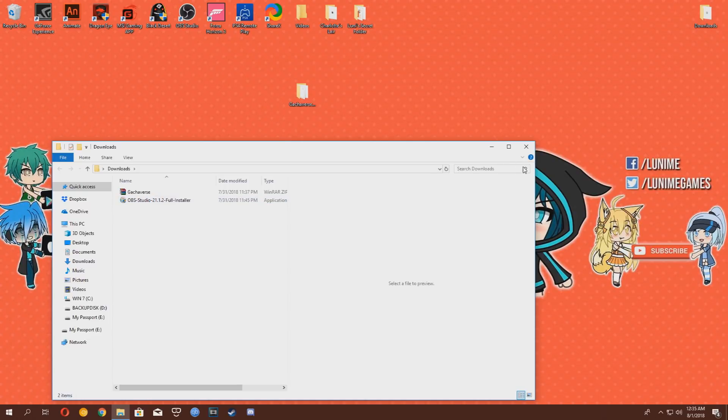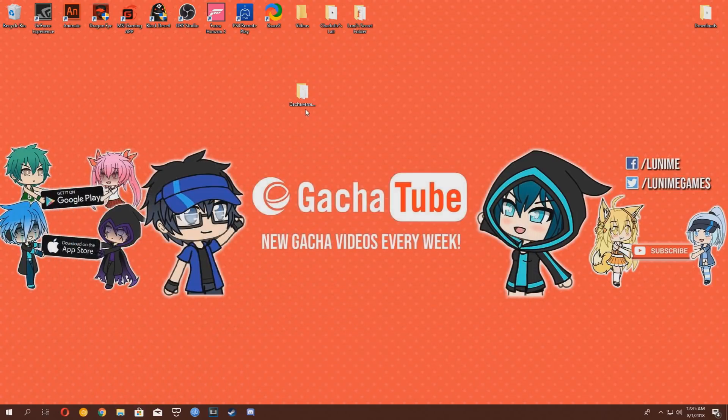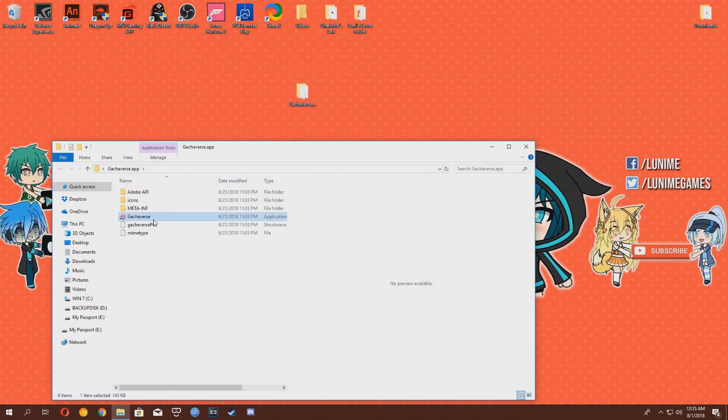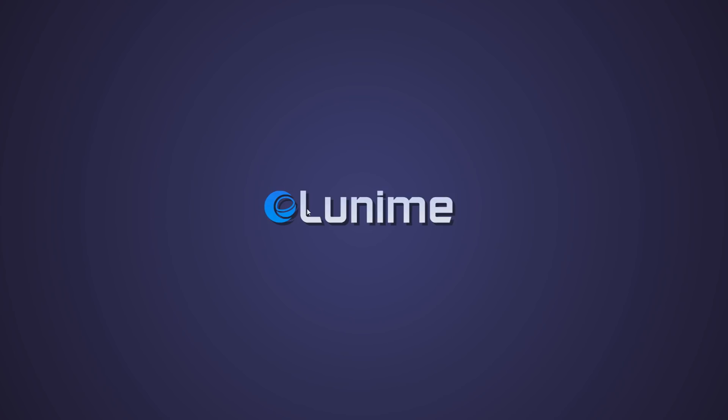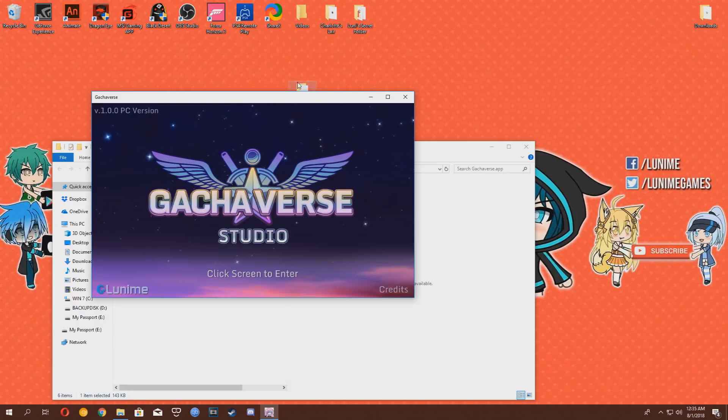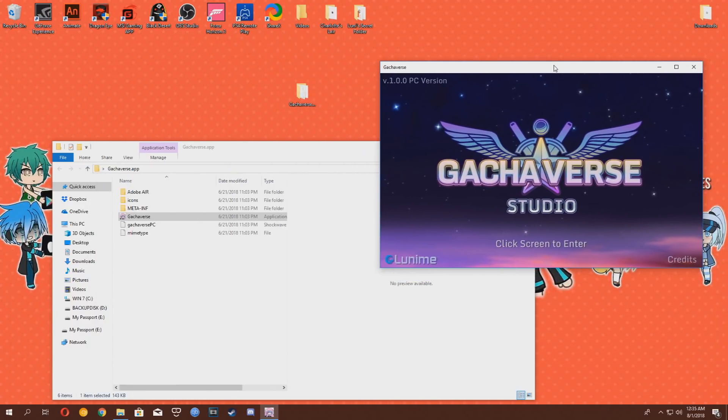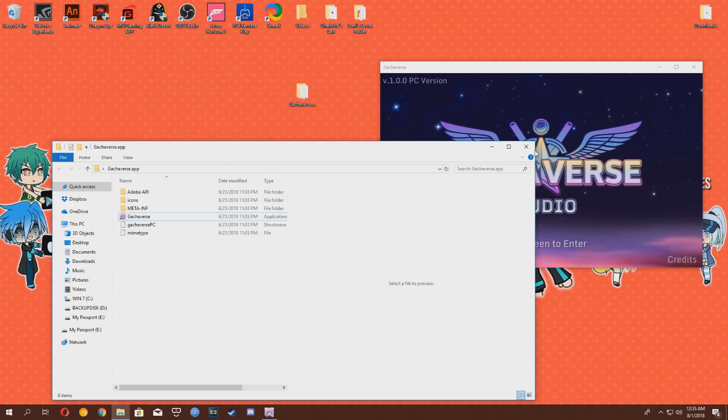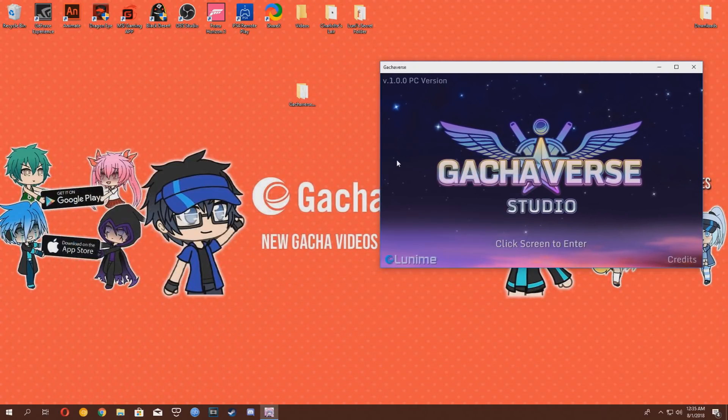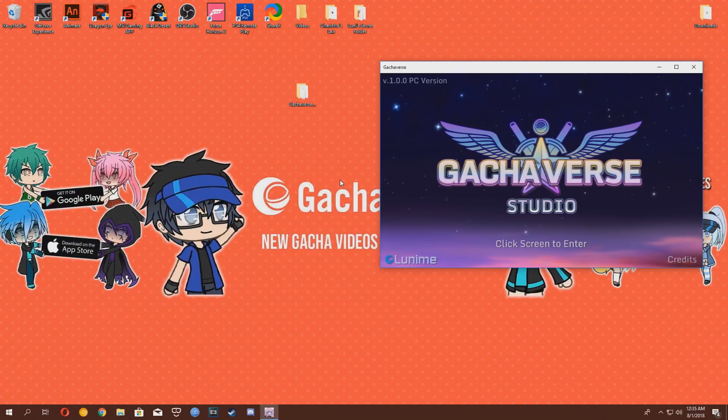Now you want to make sure Gachaverse is launched first. Launch it and then keep it to the side right here for now. Alright, let's open up OBS.